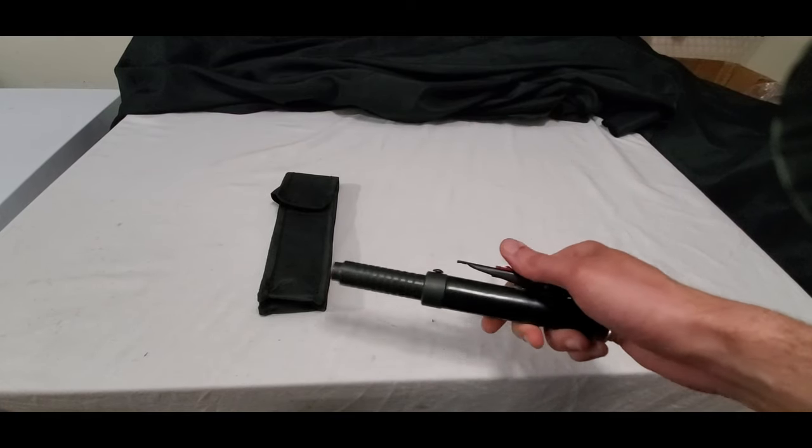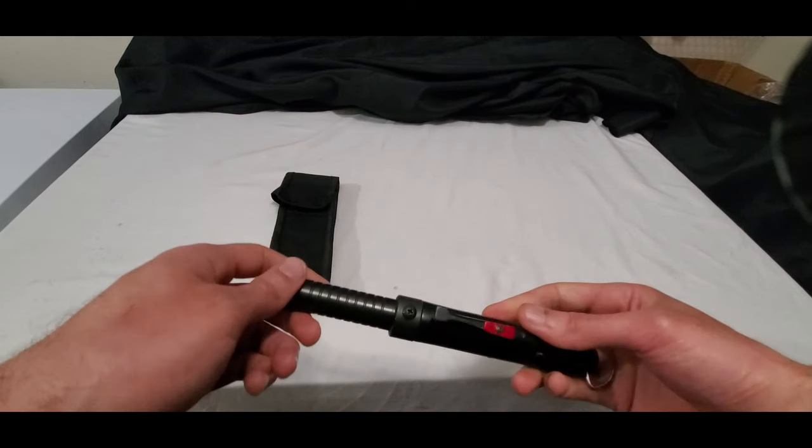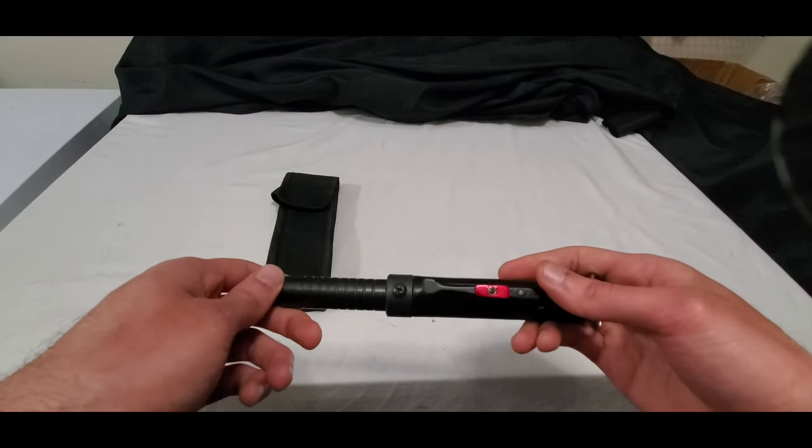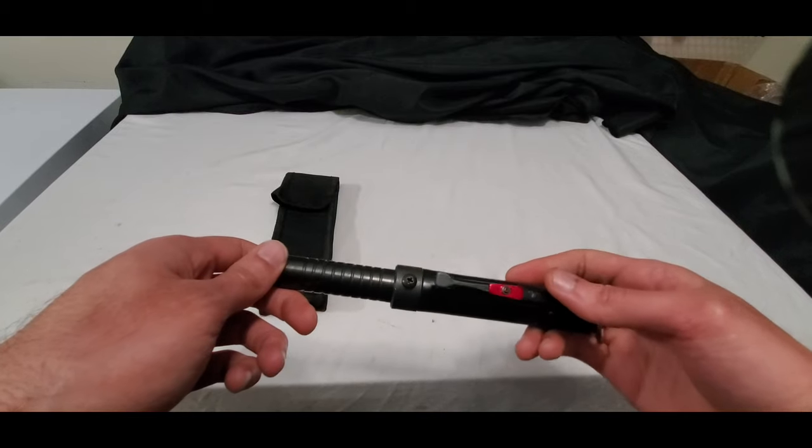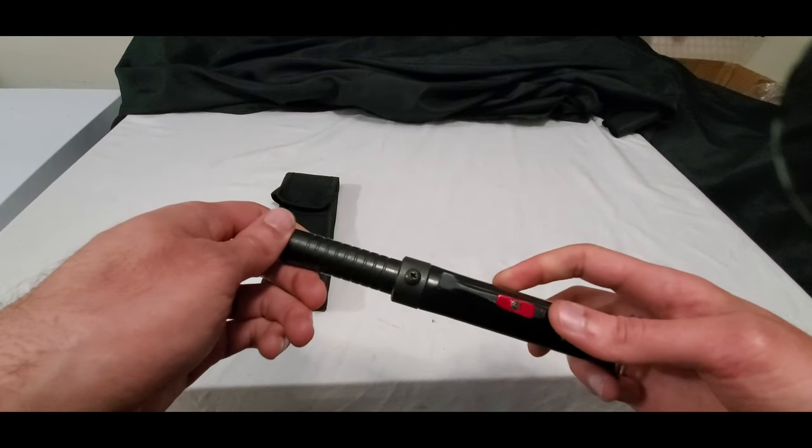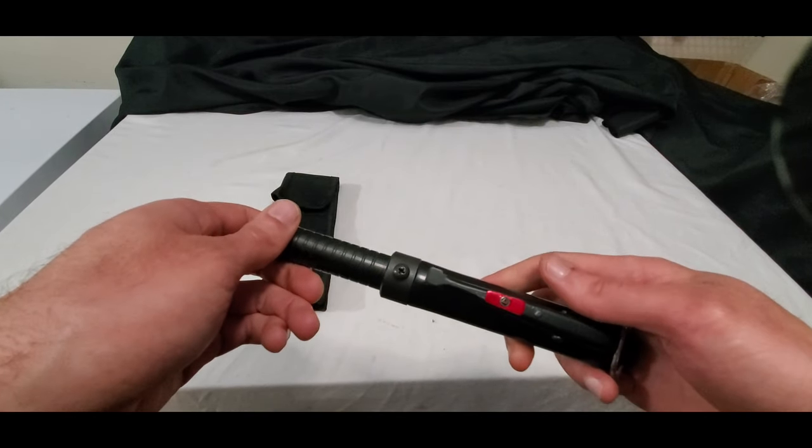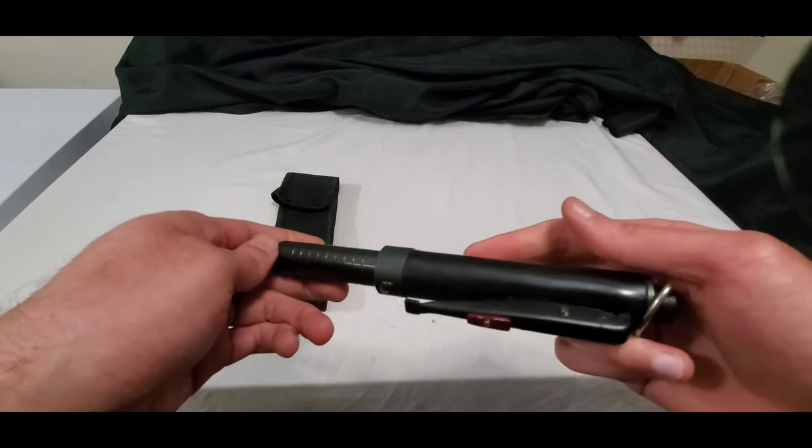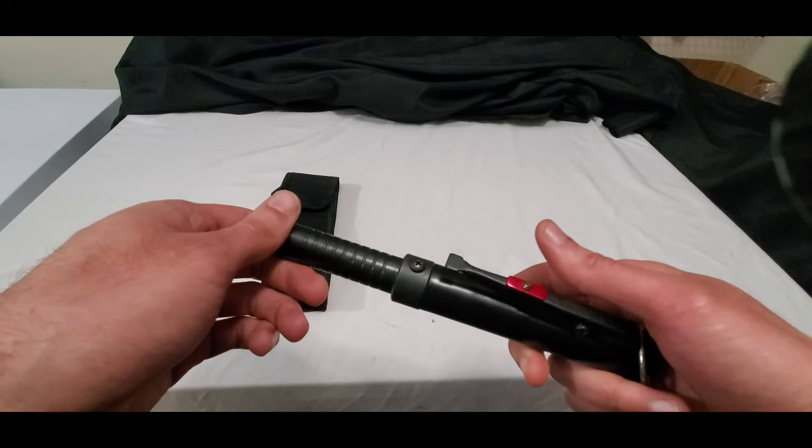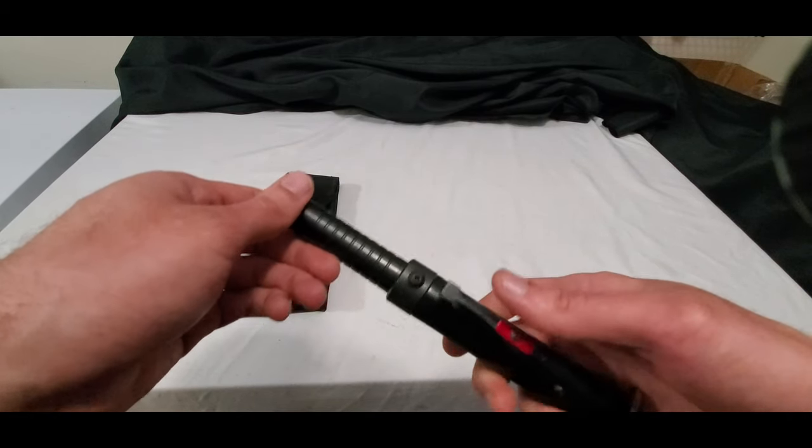Today we're going to be reviewing the 21 inch automatic expandable baton. This is a really nice baton and it's an upgrade from your normal baton that most folks are typically used to.